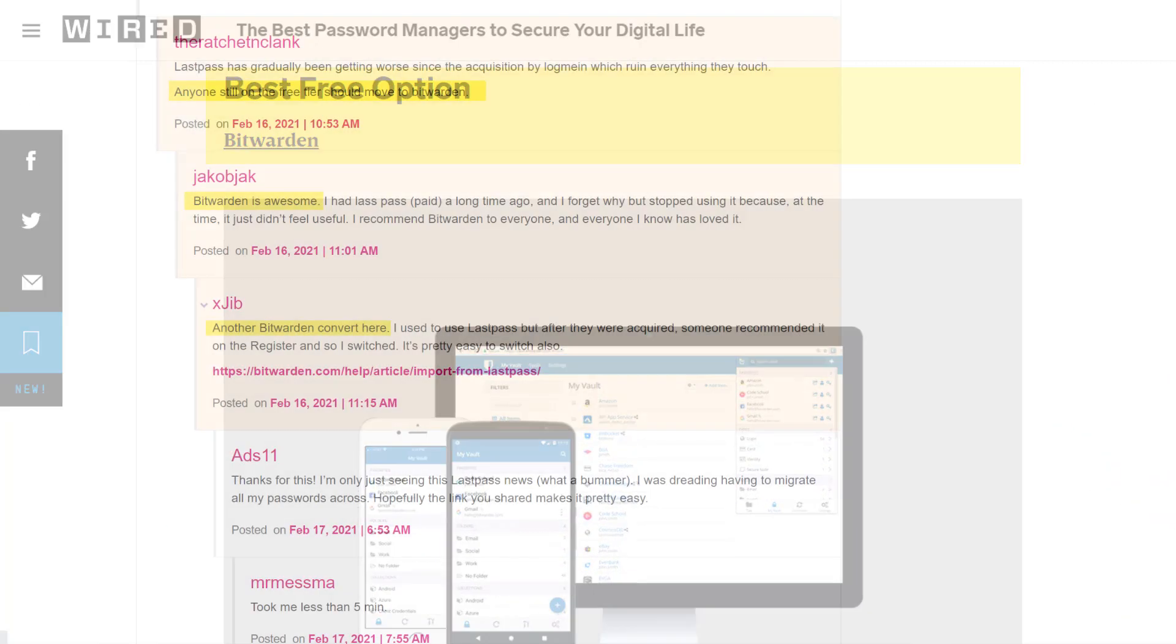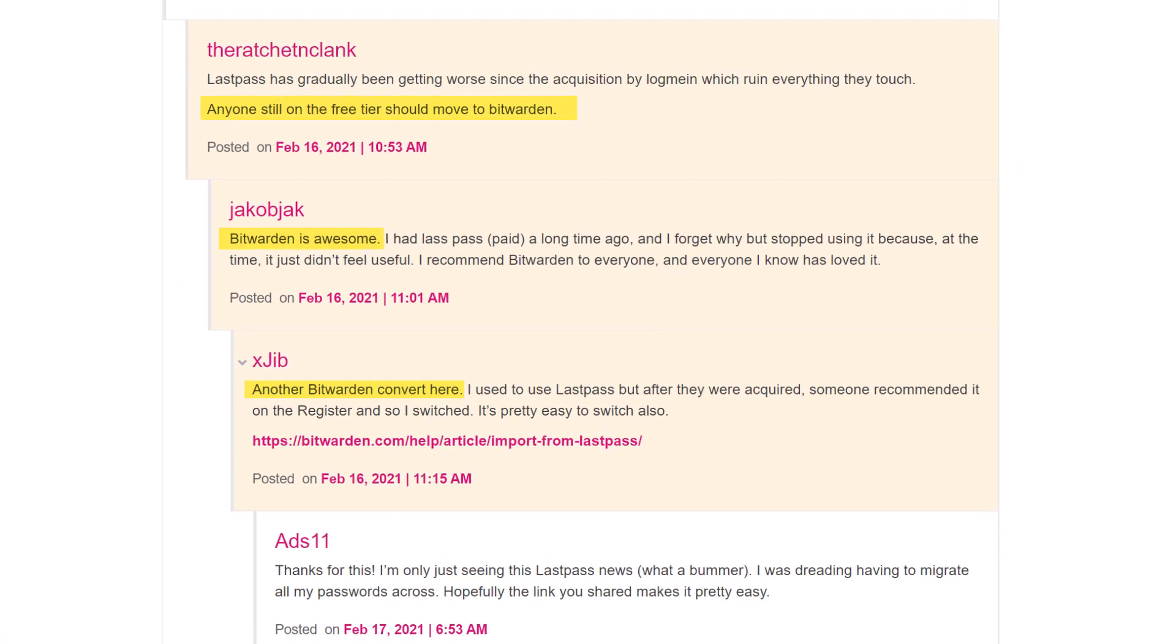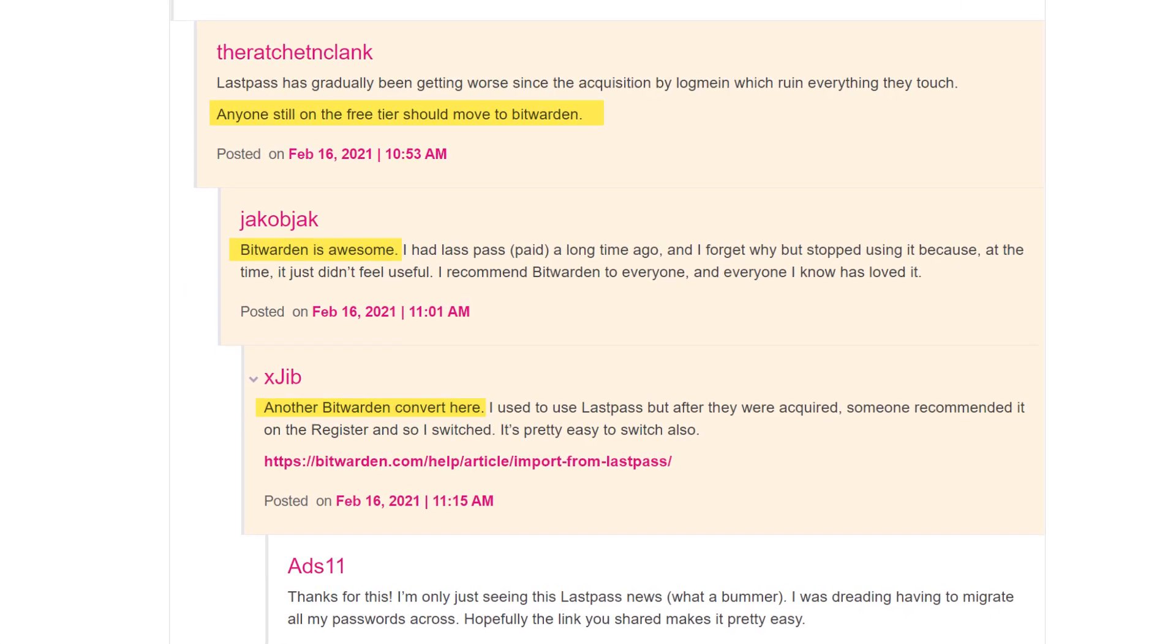In fact, I was made aware of Bitwarden by the positive comments from readers of The Verge. From a lay person's point of view like mine, the security technology employed by Bitwarden seems very reasonable.